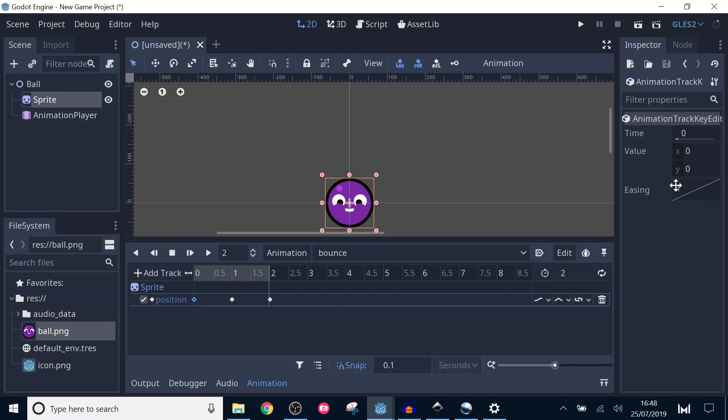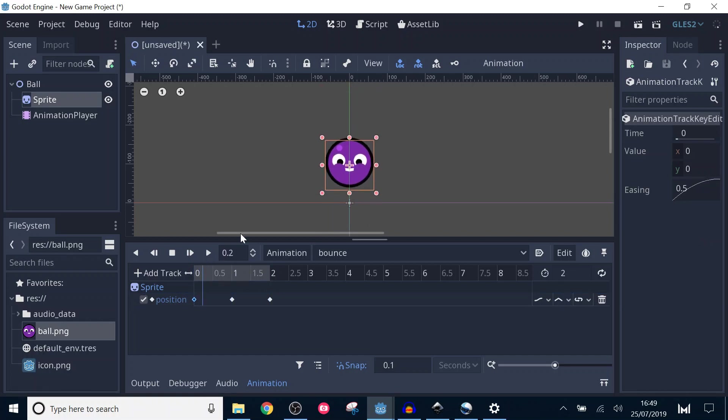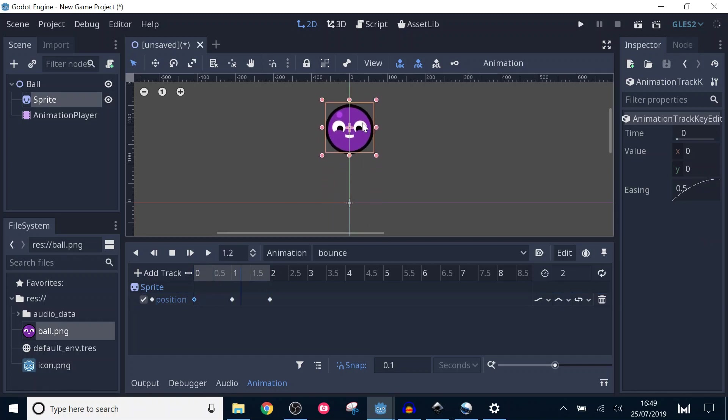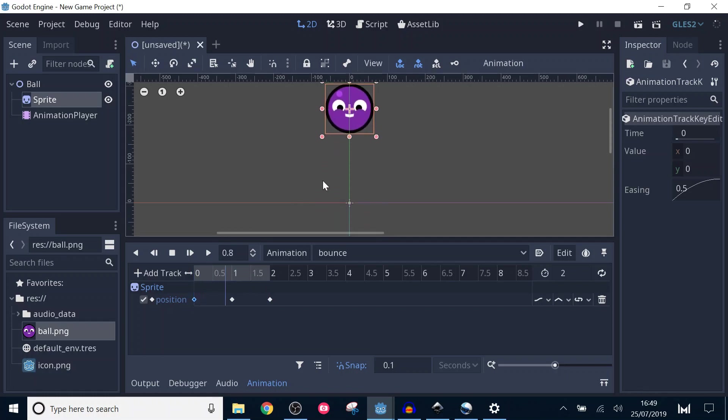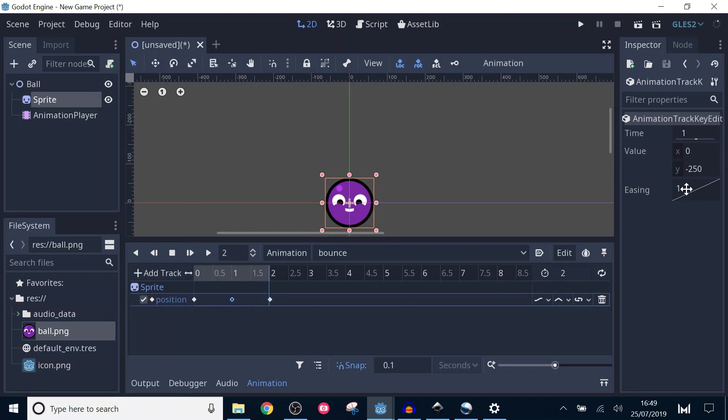We want the ball to slow as it gets to the top, as a ball would if it was under the effect of gravity. Right click and choose the out option. The graph changes to show that, rather than moving linearly from one value to another, the value now curves towards it. If we play the animation again, we can see this in effect. Likewise, we want the fall to happen slowly at first, then move towards the ground faster towards the end. Click on the second keyframe and set the easing to in. Playing the animation again will show a more natural movement.